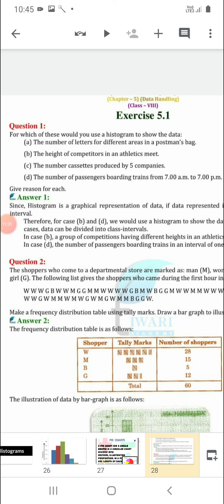First option: the number of letters for different areas in a postman's bag. Areas are called by their names, and whenever we use names, we use a bar graph. So the answer is: we will use a bar graph for this information.